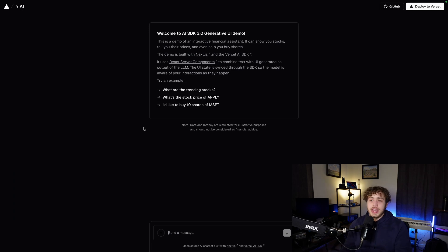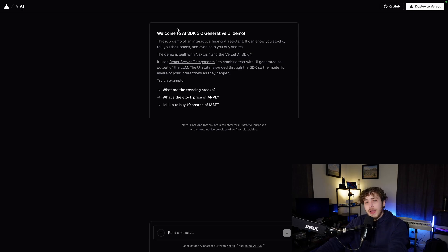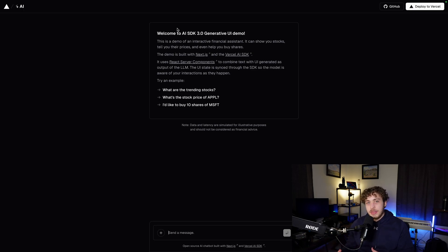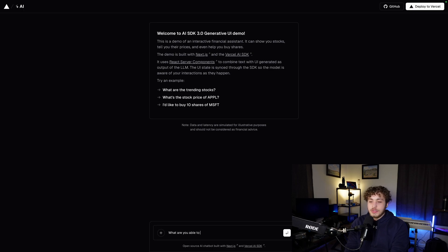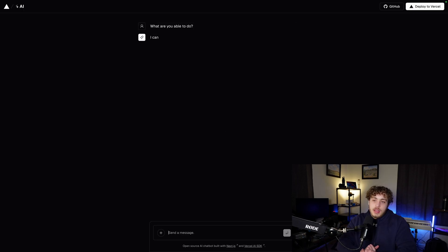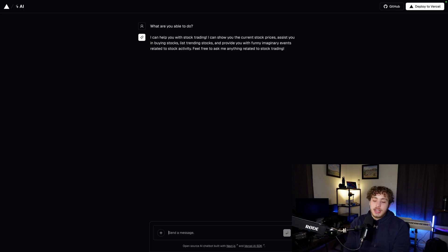If we go over to their actual demo — the AI SDK 3.0 demo — this is using Next.js, React server components, and their new 3.0 AI SDK. We're not going to be going through code in this video, just high-level concepts. I'll probably build something with this and talk about the code then. But really here, we can just say, 'What are you able to do?' and it'll give you some answer. It'll tell you it can help you with stock trading. So let's say, 'Give me some info for Tesla.'